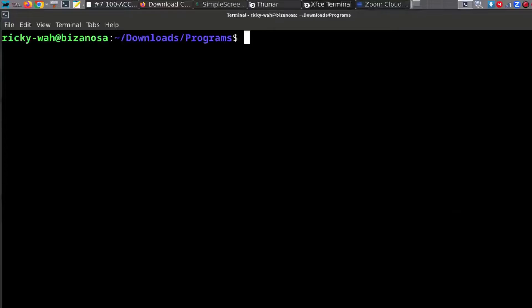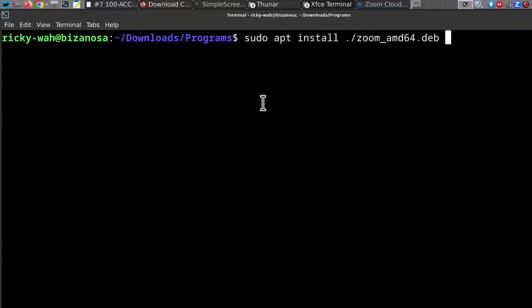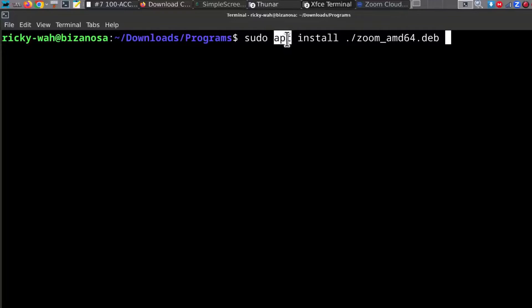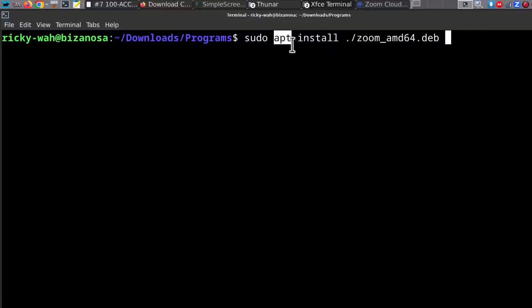So depending on the system you're using, you can use something different to install it. In my case, I used apt because I'm using Debian. In Debian and Debian-based systems, we use apt to install most packages. So depending on your system, make sure you check if you can use that to install the package you've downloaded. That's it.